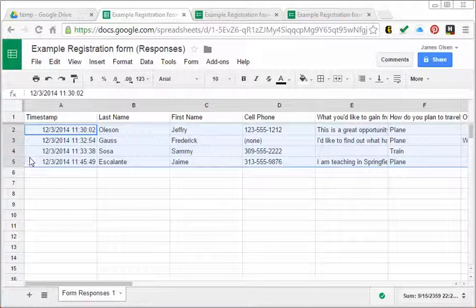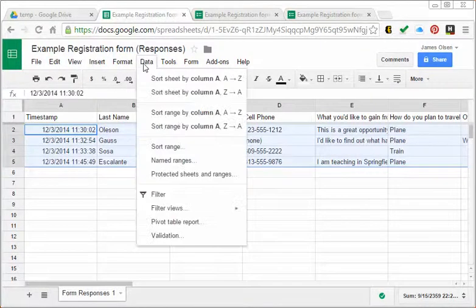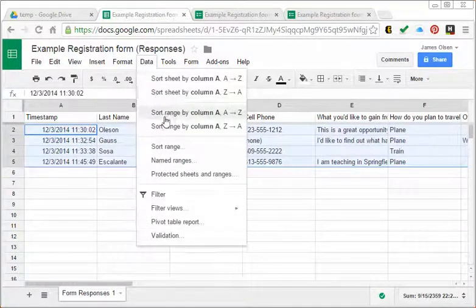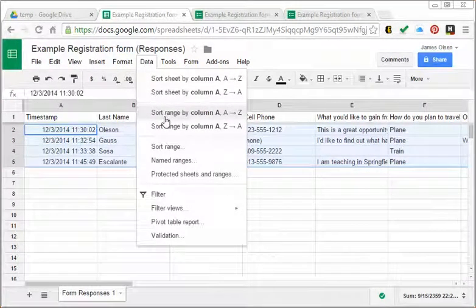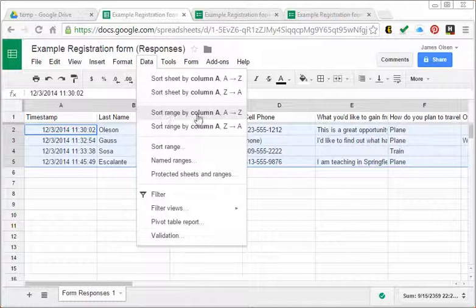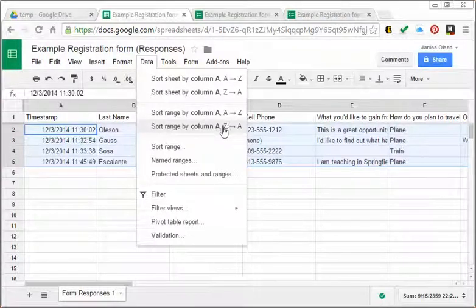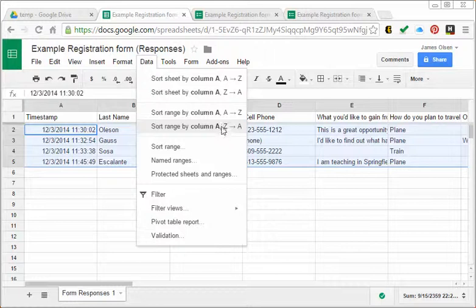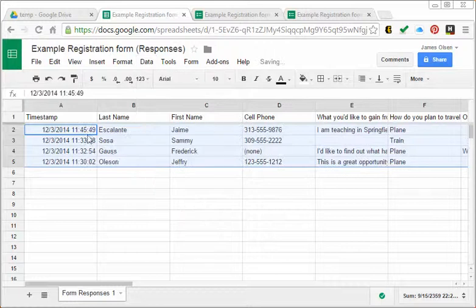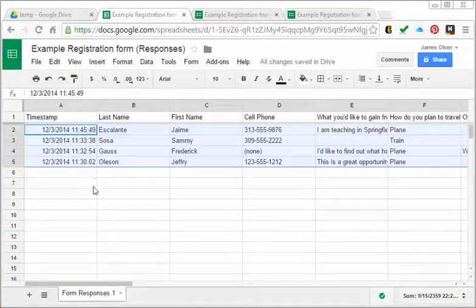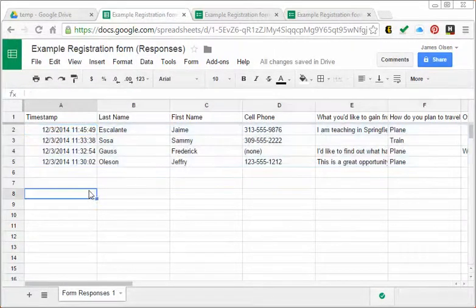all of my data. Then I go to data and what I'm going to be doing is sorting a range. It's going to be on column A and I want to go backwards - I want to have the most recent thing at the top. So the most recent entry is now at the top.